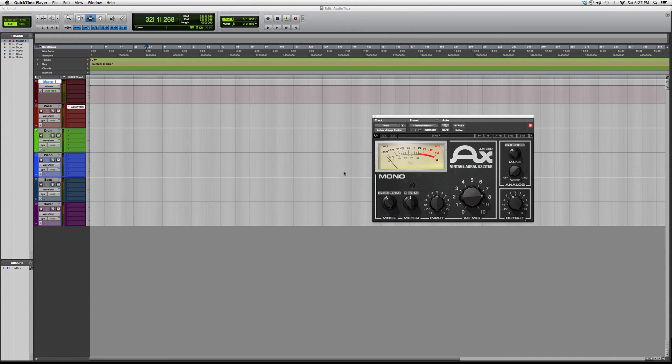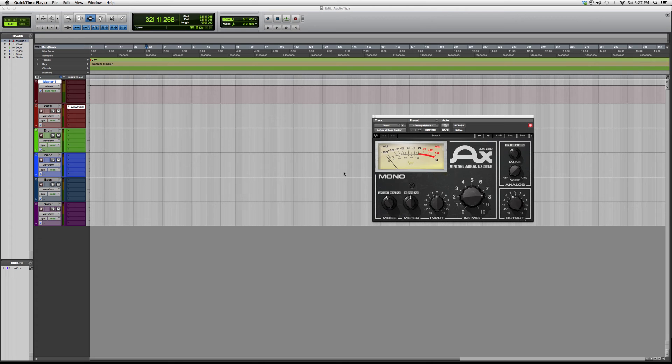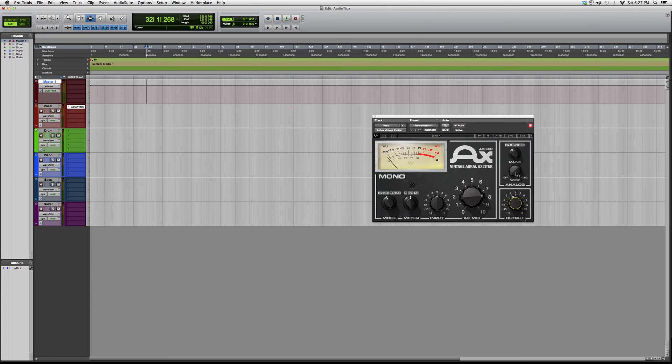This is a harmonic plugin that gives you a harmonic effect. You've got your input, your Aural Exciter mix, your output, and noise controls. You also have presets you can choose from.